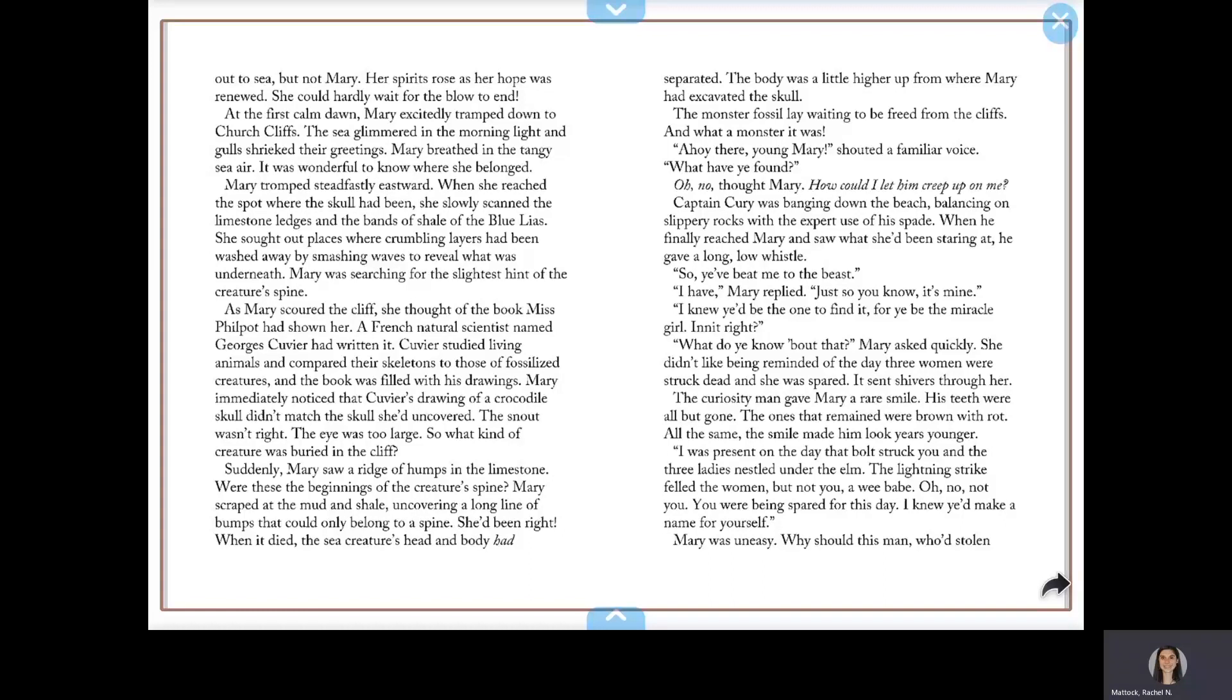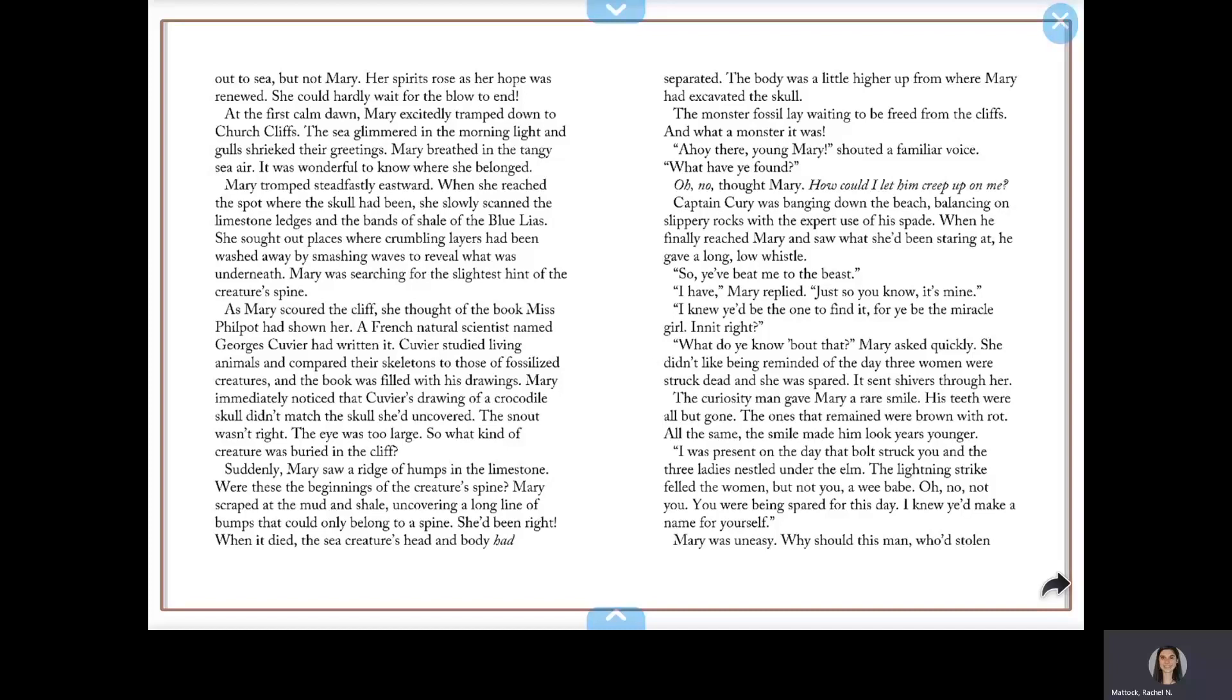The sea glimmered in the morning light and gulls shrieked their greetings. Mary breathed in the tangy sea air. It was wonderful to know where she belonged. Mary tramped steadfastly eastward. When she reached the spot where the skull had been, she slowly scanned the limestone ledges and the bands of shale of the Blue Lias. Mary was searching for the slightest hint of the creature's spine.